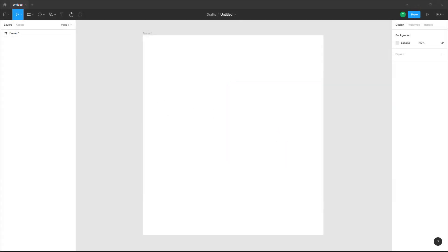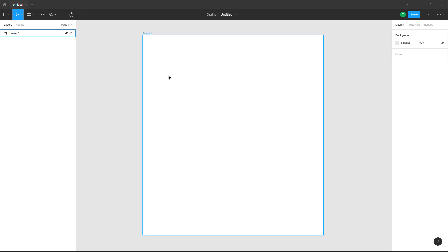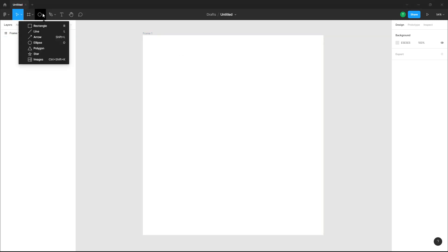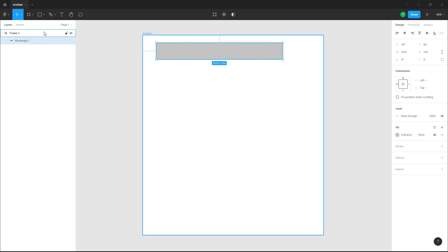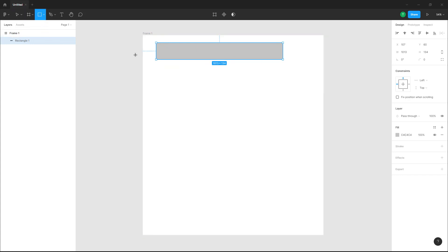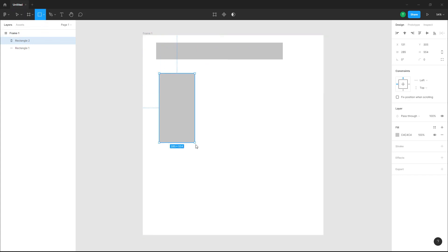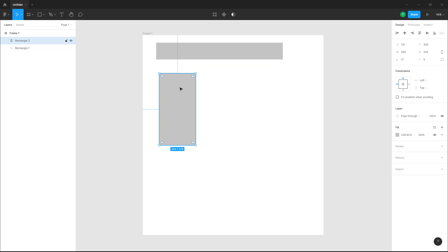Over here you can see that I have a frame. If I were to go around and select out shapes, you can see that I can freely draw them out. But what happens is that to exactly place them out in equal spacing, it is quite hard to manage.